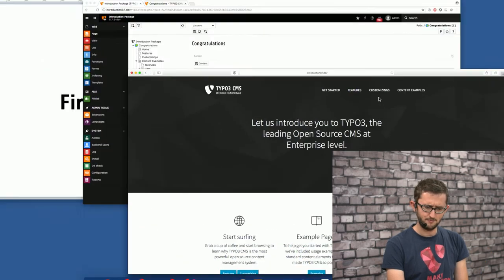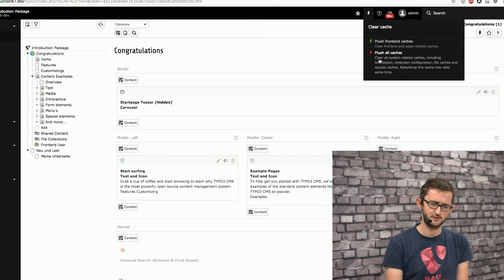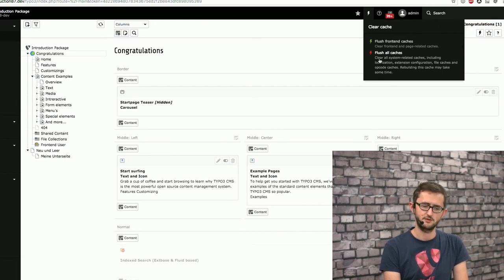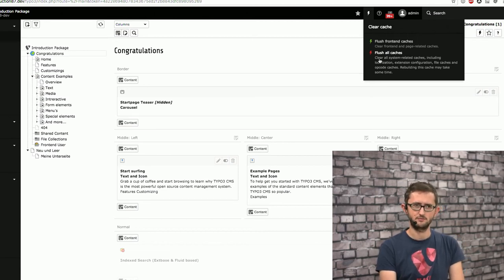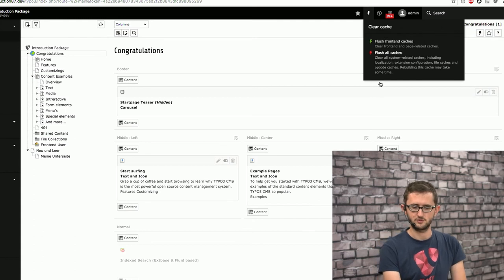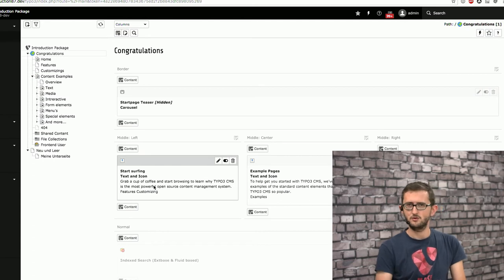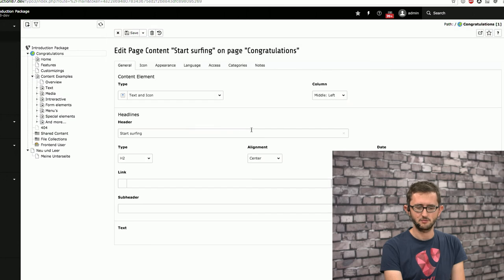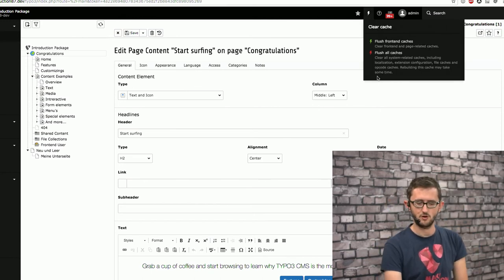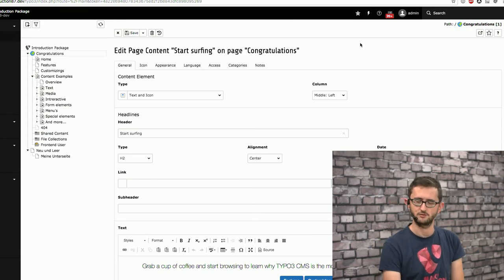The 'flush all caches' button is usually something only integrators or developers need when they change something inside the system — related to PHP classes, Extbase, and other development parts. You can trigger this through CLI or the install tool. The difference is: as an editor, if your TYPO3 system is configured correctly, you don't need this button. But in some cases it's helpful. If you change something in your TypoScript, flush frontend caches is the way to go. Flush all caches is something I rarely need when not in development mode.